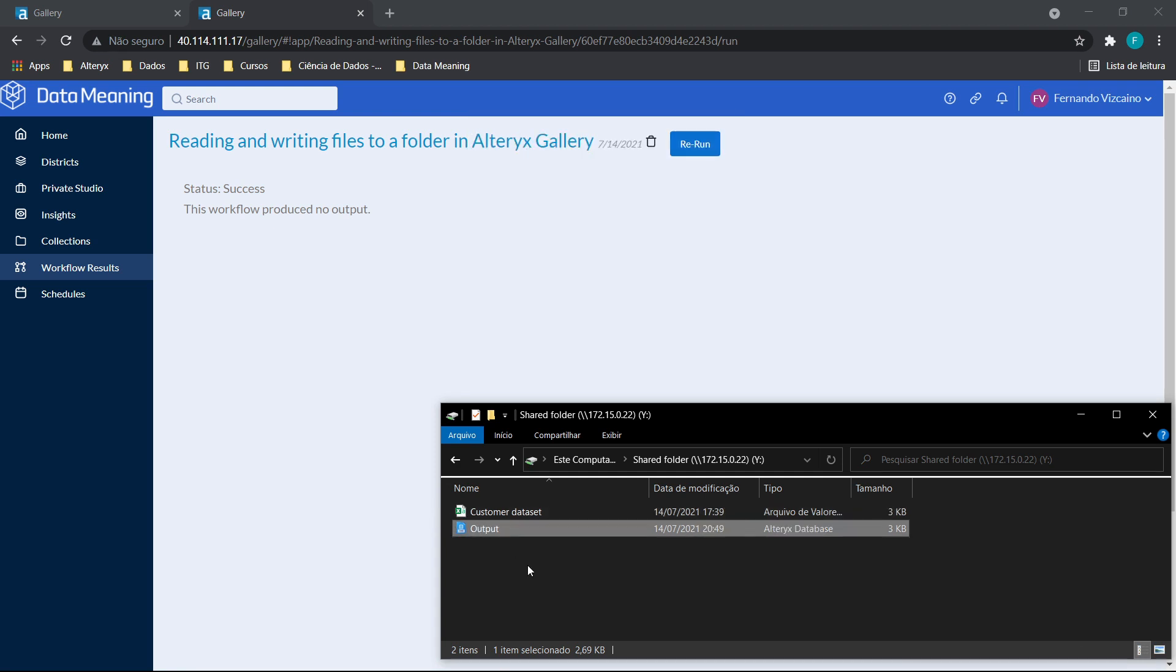So that's it for today. I hope that now you have an idea how to build this kind of workflow. And good luck.